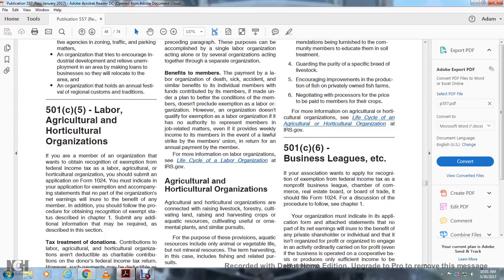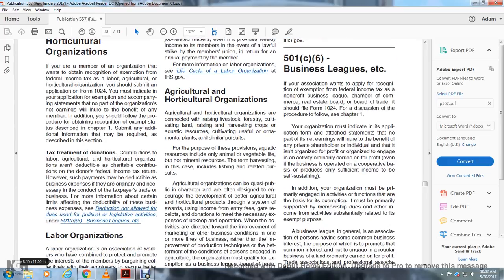Section 501(c)(5) — Labor and Agricultural/Horticultural Organizations: If you are a member of an organization seeking recognition of exemption from federal income tax as a labor, agricultural, or horticultural organization, you should submit an application on Form 1024, indicating that no part of the organization's earnings will inure to the benefit of any member. You should also follow the procedures for obtaining recognition of exemption described in Chapter 1. Tax treatment of donations: Contributions to labor, agricultural, or horticultural organizations are not deductible as charitable contributions on the donor's federal income tax return. However, payments may be deductible as business expenses if they are ordinary and necessary in the conduct of the taxpayer's trade or business. Deductions are not allowed for amounts used for political or legislative activities. See Section 501(c)(6) business leagues for more information.